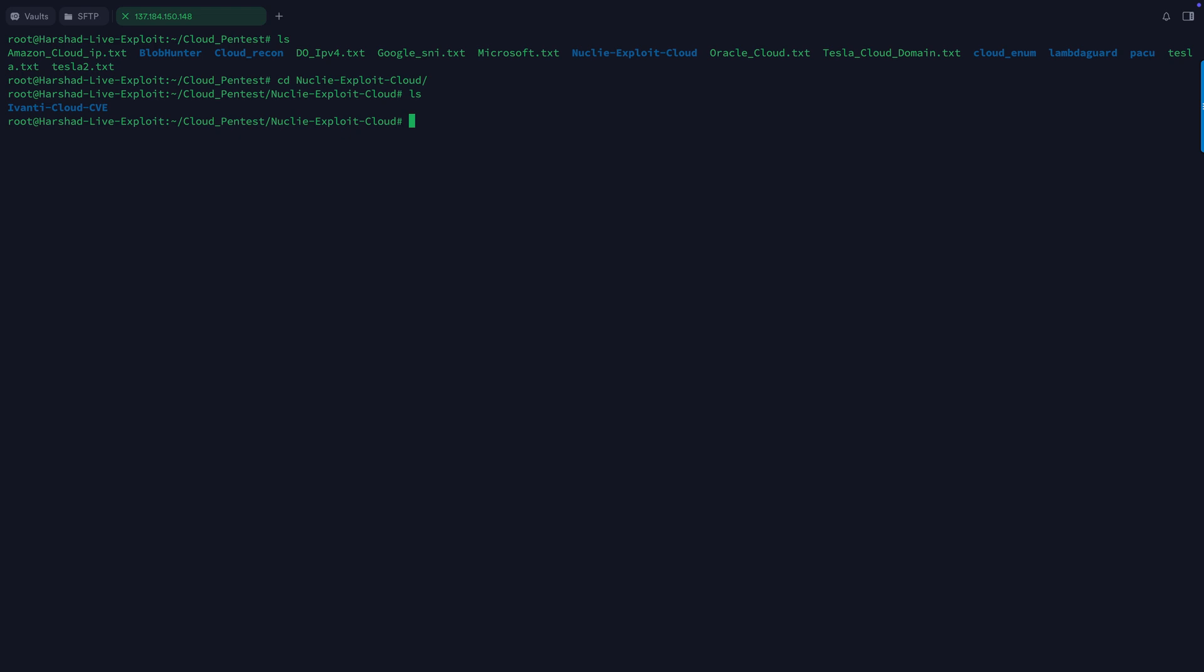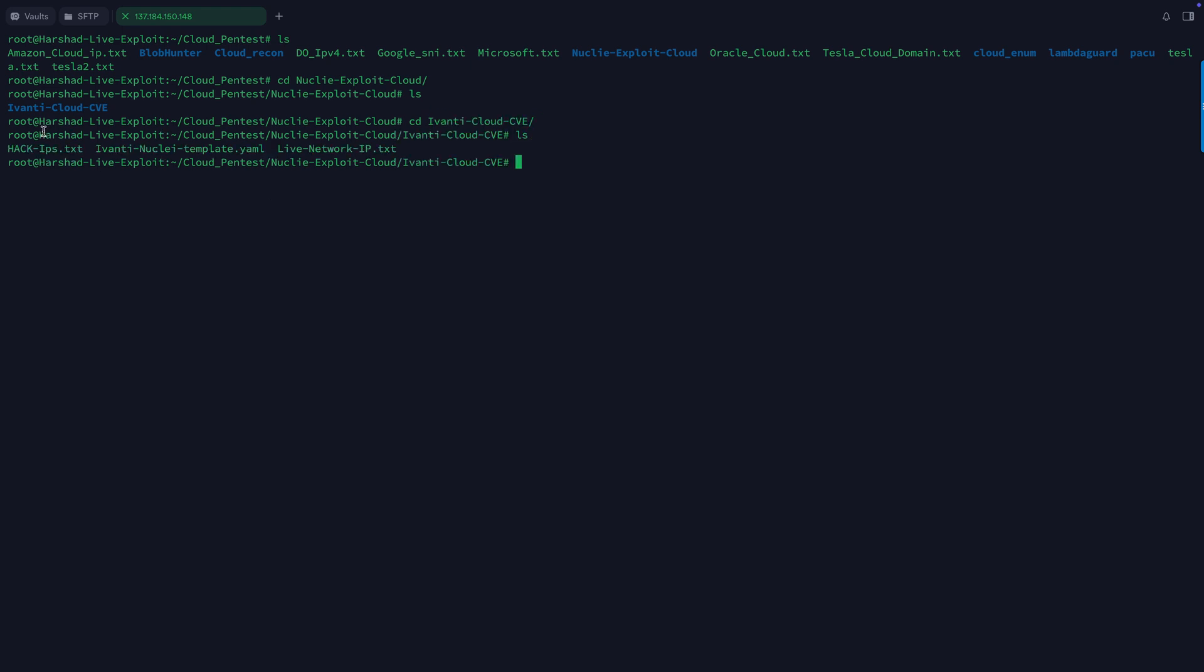If you go here, nuclei export cloud, you can see I have this particular folder. That's how I target my things. I always create a folder and I can do all the research there. And here you can see I have these templates, this is the hack IPs, and this is the live network IP addresses.